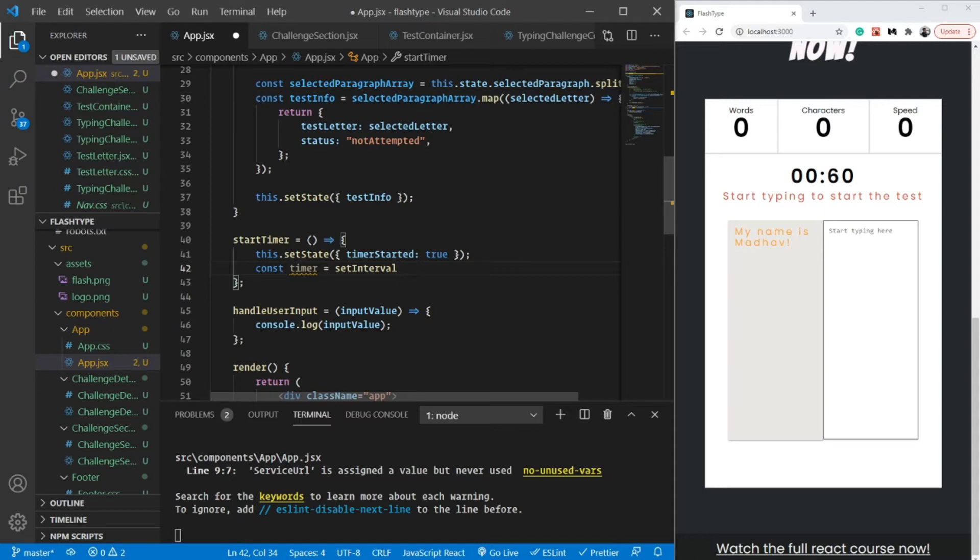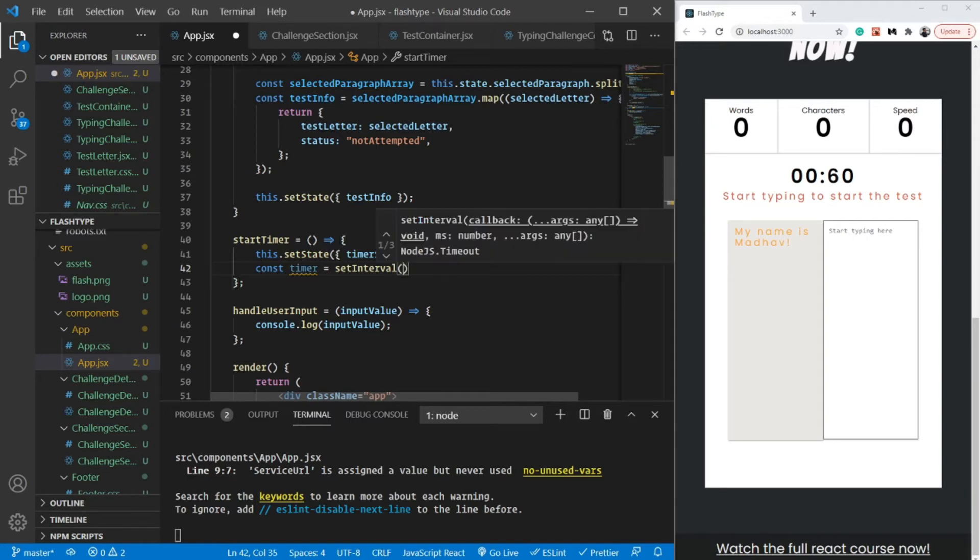setTimeout runs the code after a given period of time. setInterval runs that piece of code again and again after the given time interval.